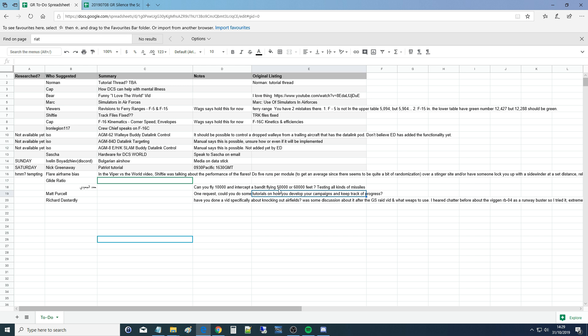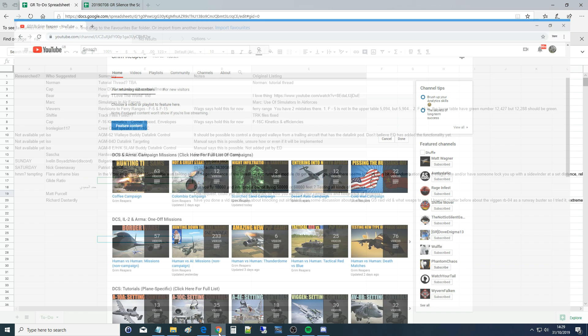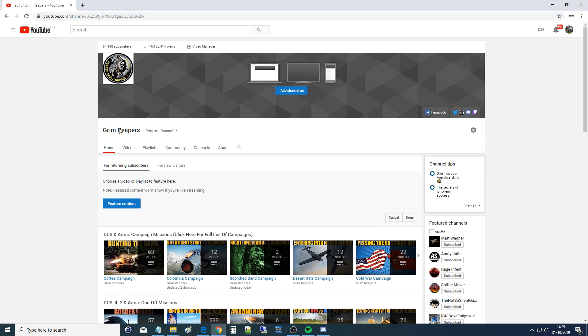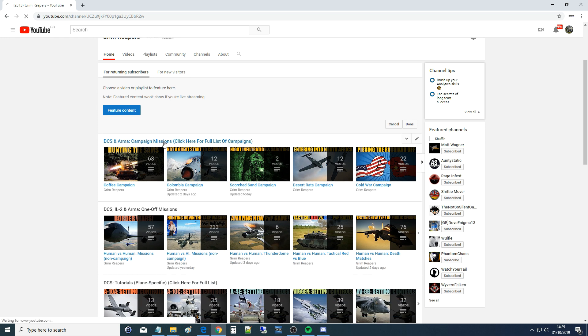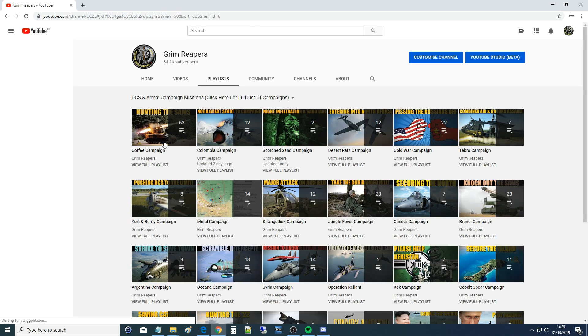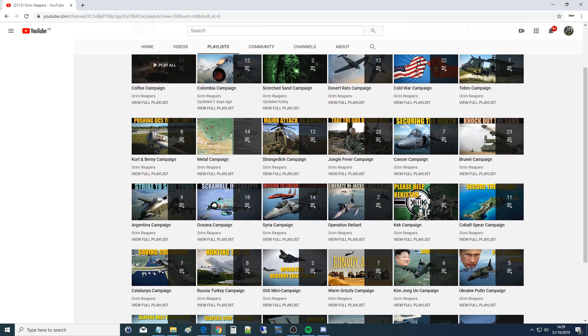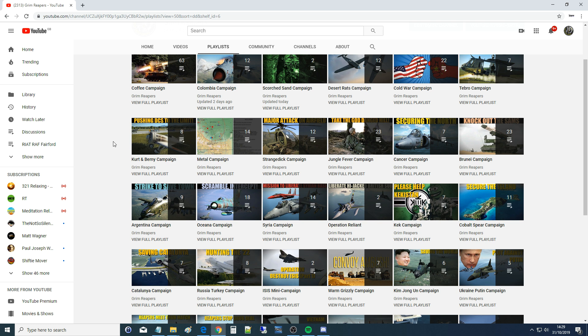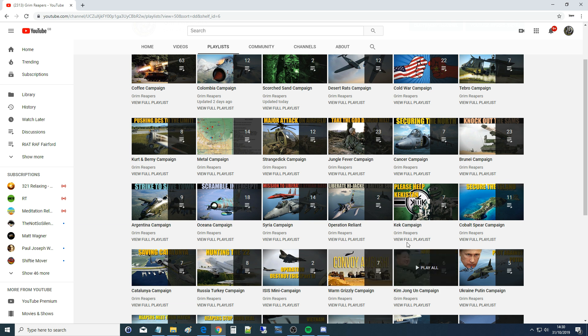First thing is to talk about the two different campaigns that we do. So I'm going to jump in here. Here is our main page. Here are our campaigns that we've done over the years, over five years. Two types of campaign that we do: dynamic campaign and non-dynamic campaign.